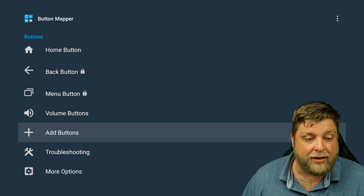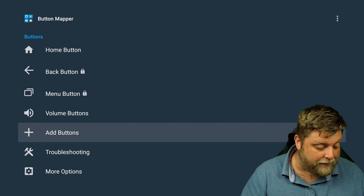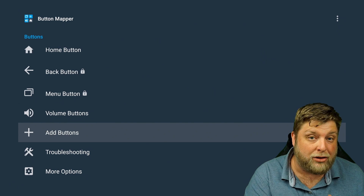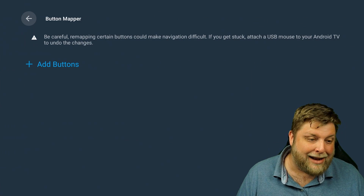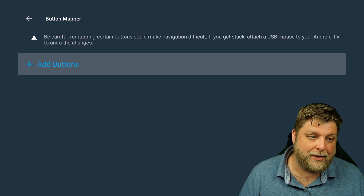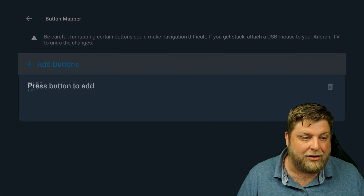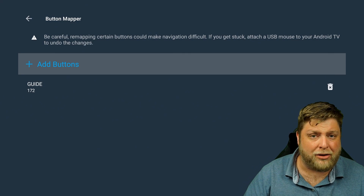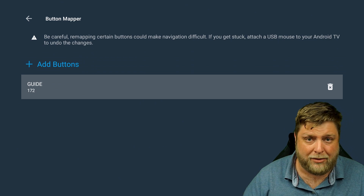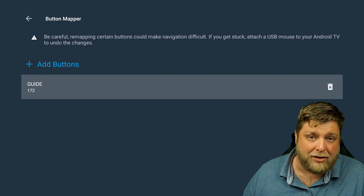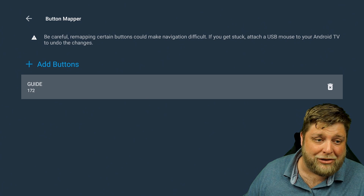You can do it on the likes of the Nvidia Shield though. I've got a couple of buttons I want to use differently — there's a live TV button and also a bookmarking button. I'm going to click on Add Button, then Add Buttons, and then click on that live TV button.